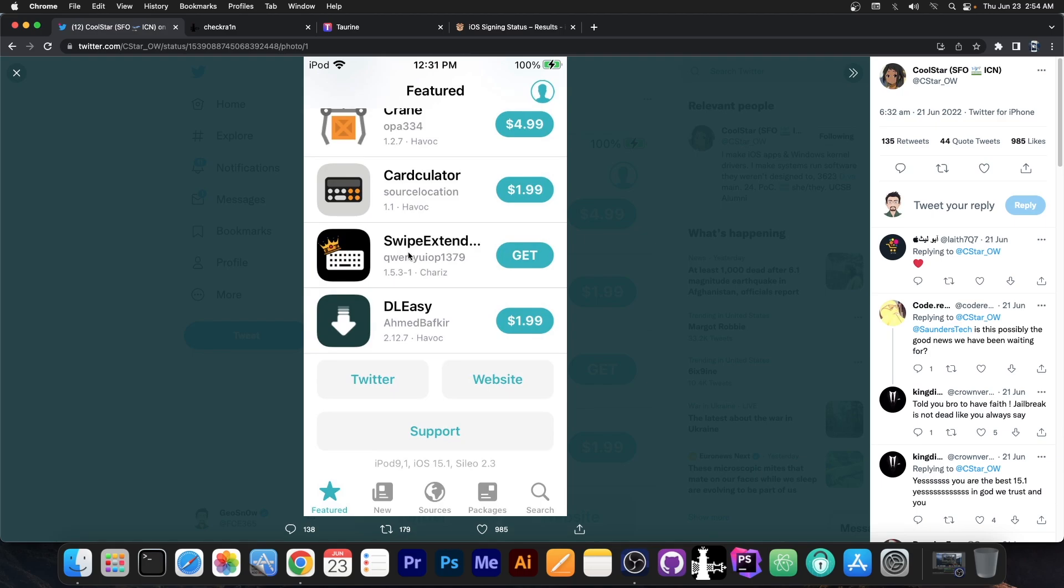If you open the picture you can see some tweaks being available, Calculator, Swipe Extended and Crane by Opa334 and you know this is actually Cydia 2.3, so one of the latest versions, if not the latest, and of course it runs on 15.1.